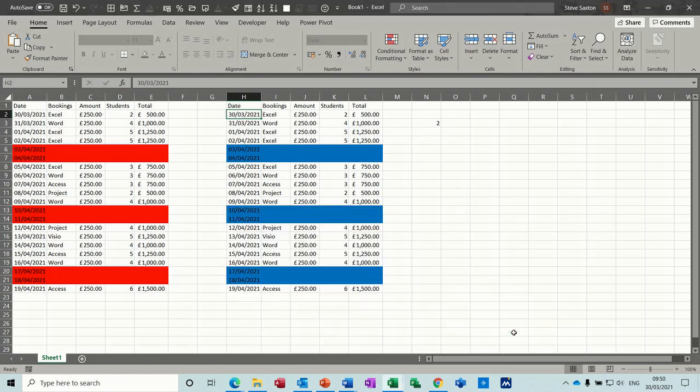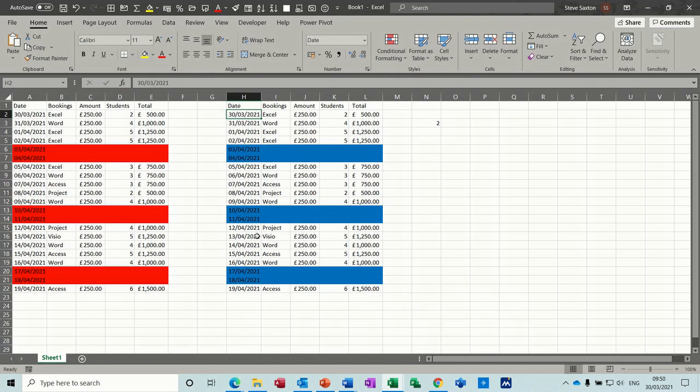Obviously you'd have to extend that range if this came down, if you pull these dates down. But that's basically all I want to talk about in this little session. So hopefully you found that useful. And I'll see you on the next one. Thanks.